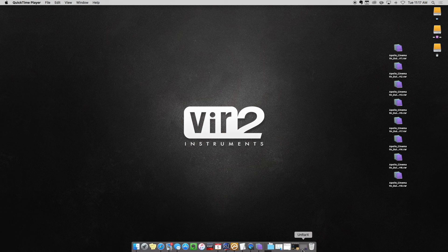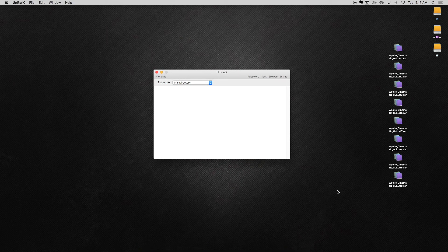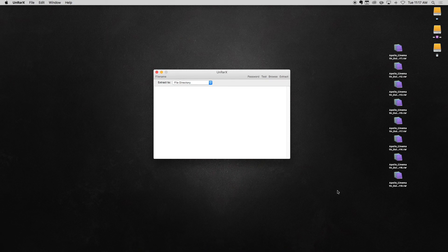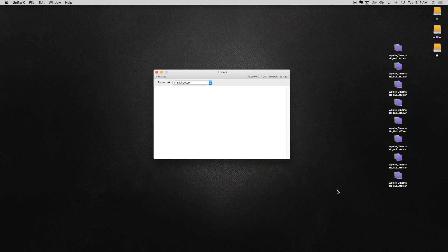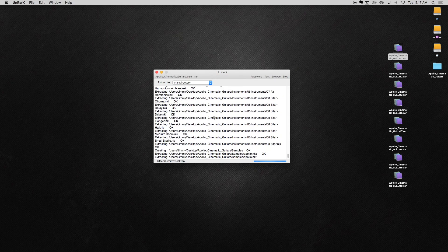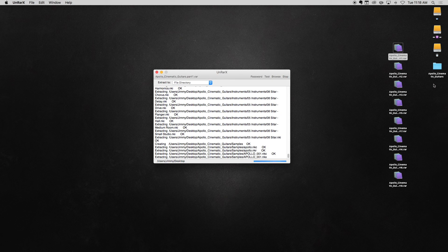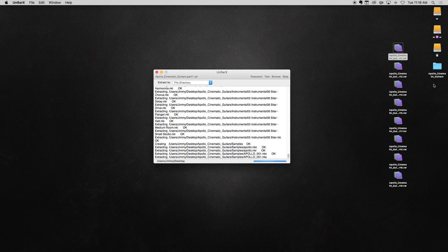Launch your extraction app and add the part 1 RAR file to begin. You will not need to add any additional parts because the app recognizes the other RAR files present and will cascade open all of them into a single folder automatically.